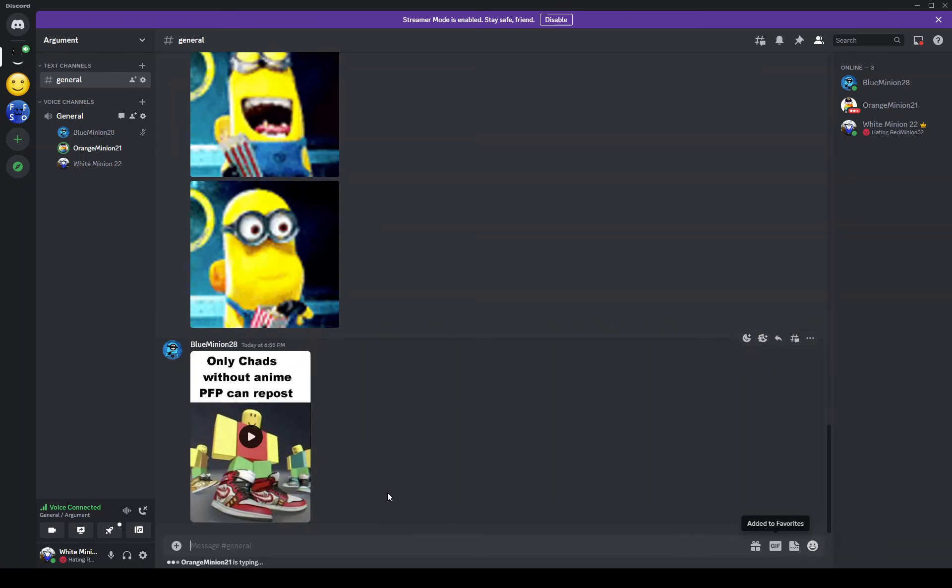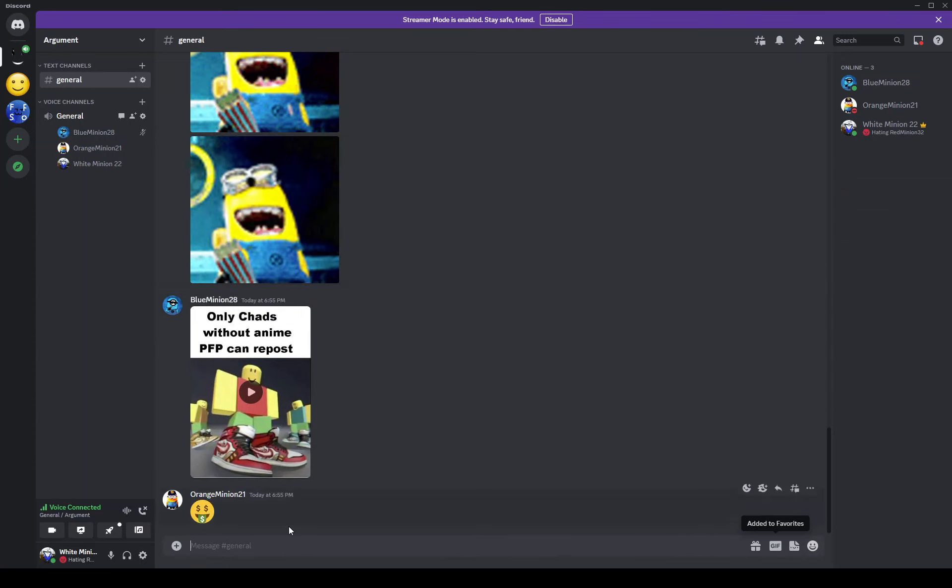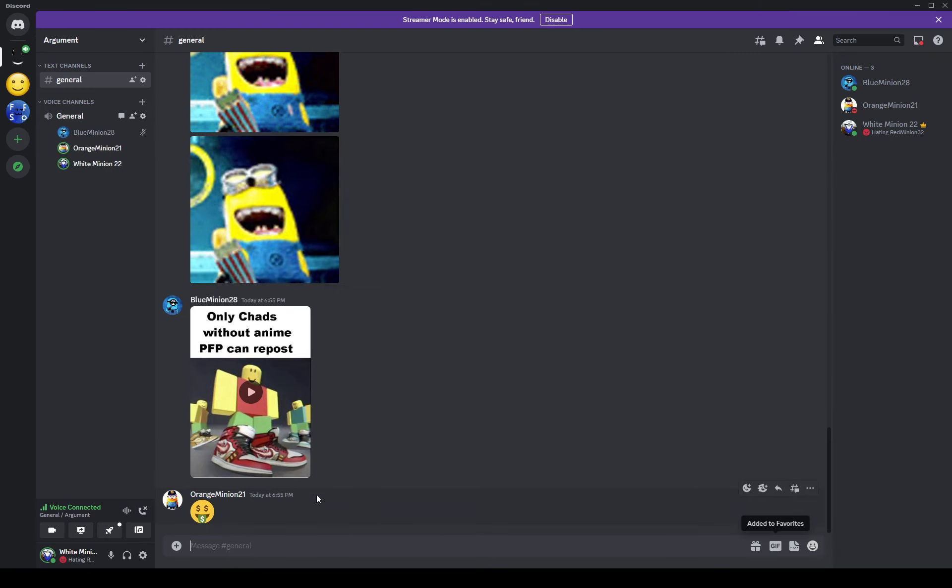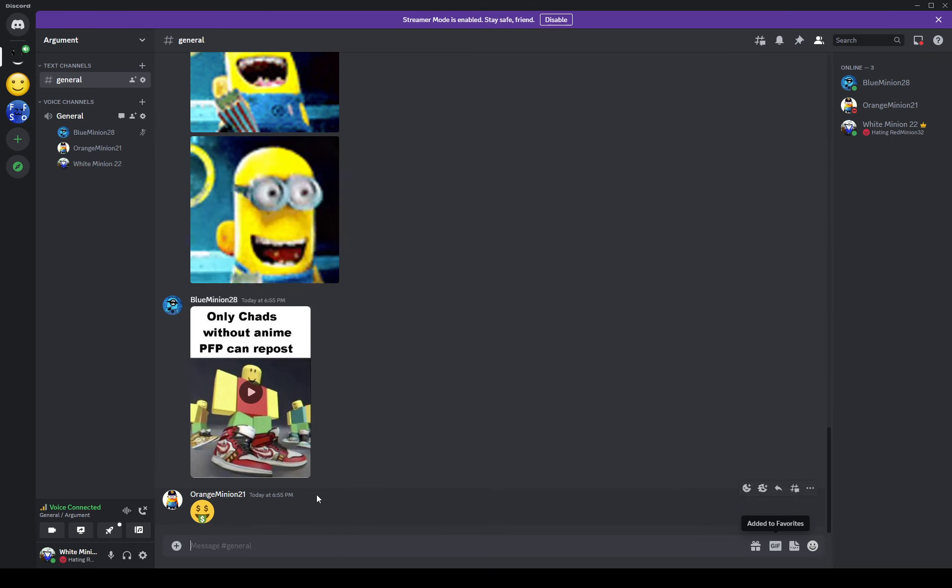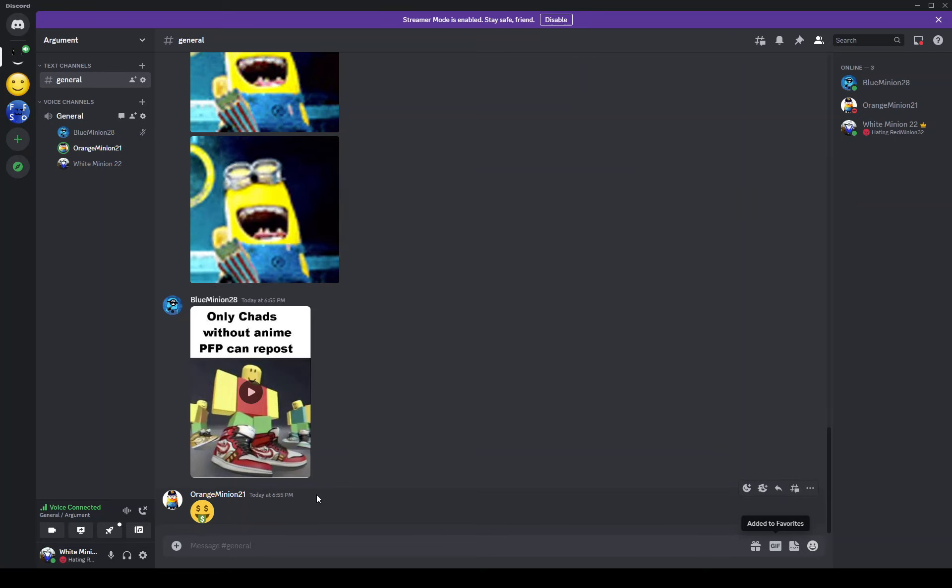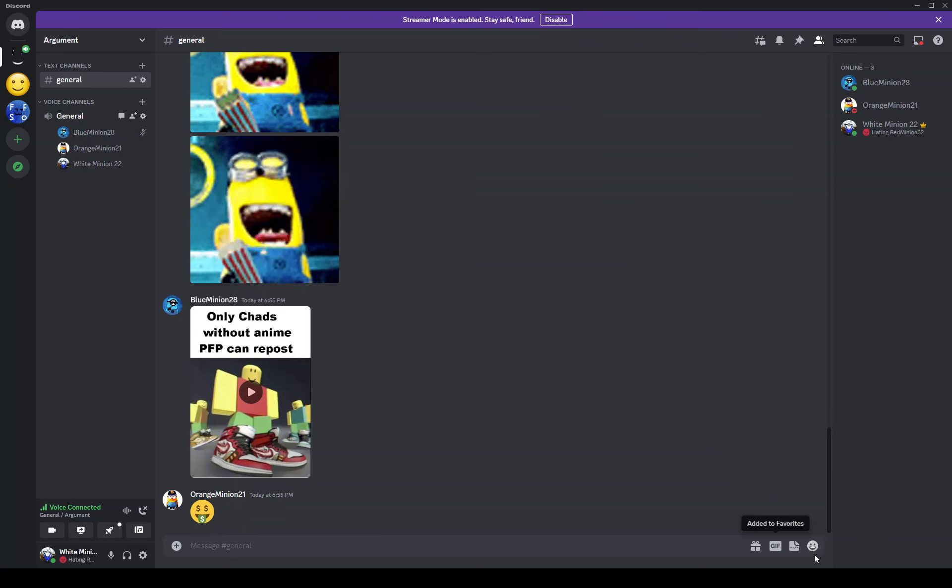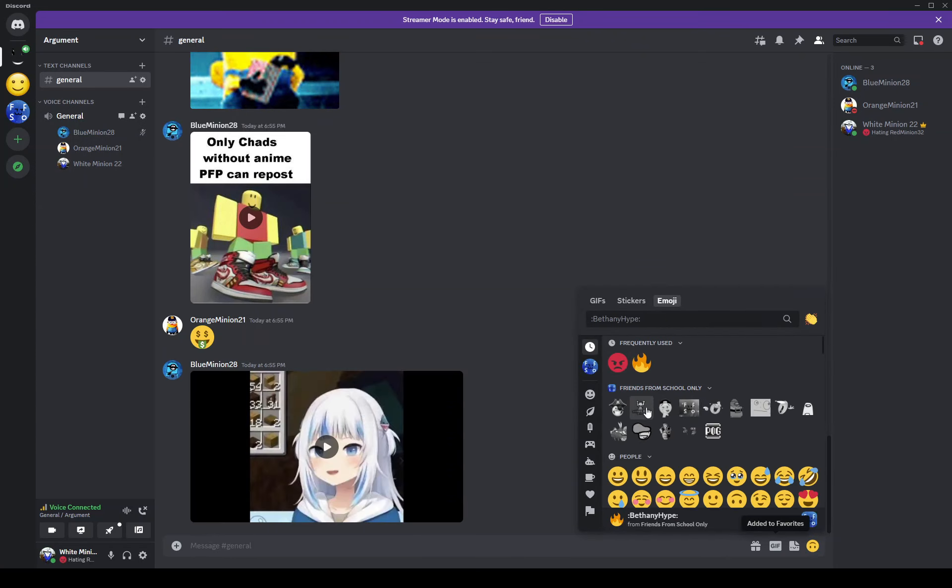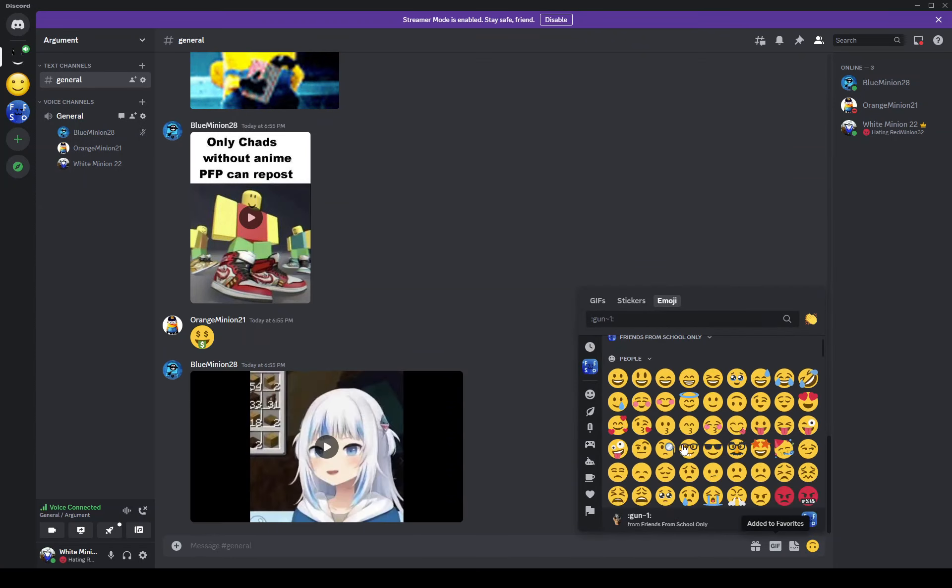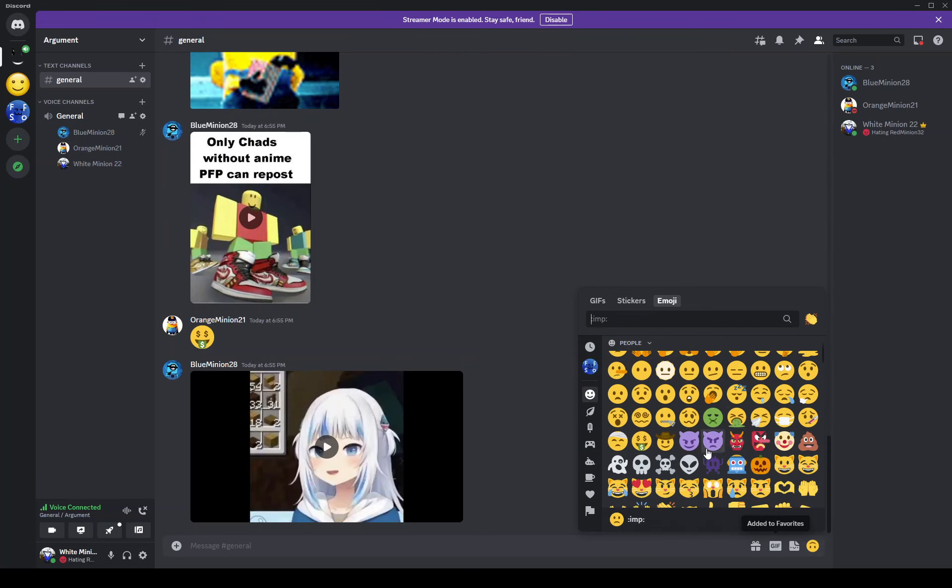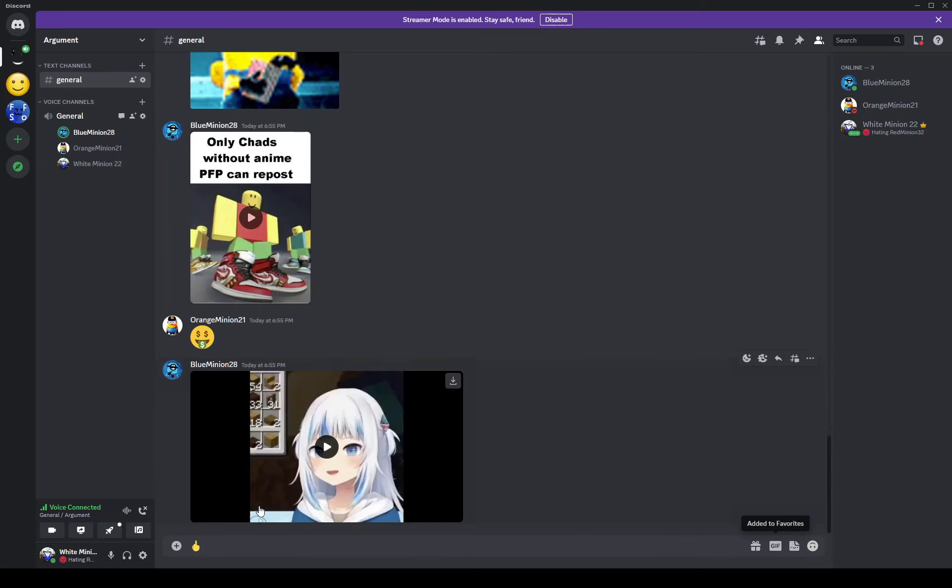Why do you just use that emoji every single time? Because I like it. Ever heard of an opinion? Well you want another emoji I like? I like this emoji. Orange Minion click it for me, click my video that I just posted.